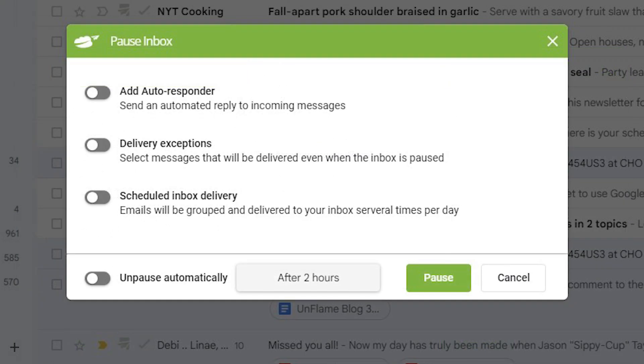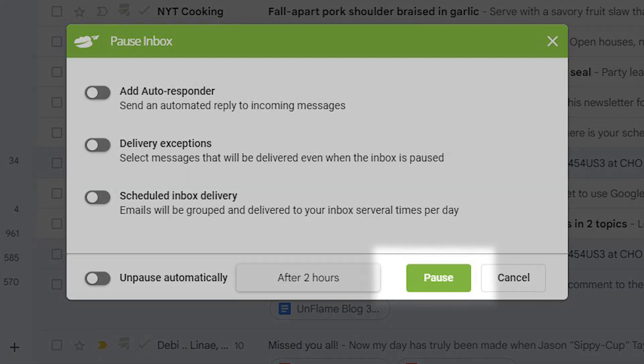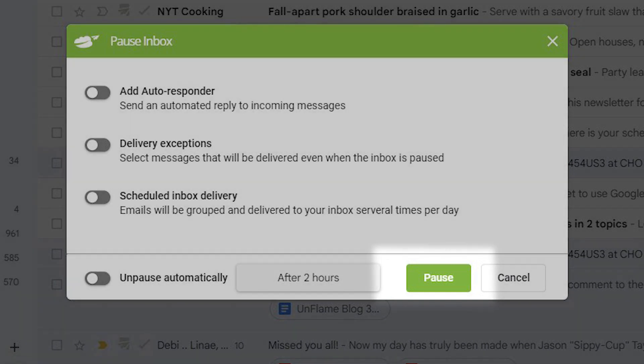Once you set all the parameters to your liking, click Pause and Inbox Pause is activated.